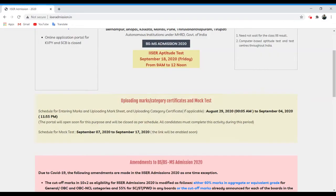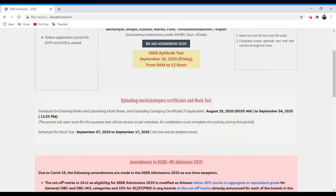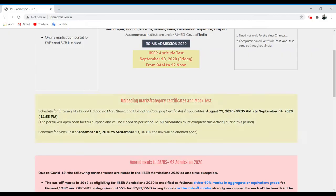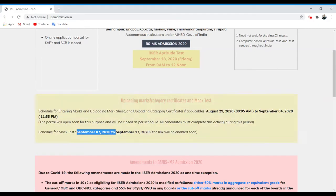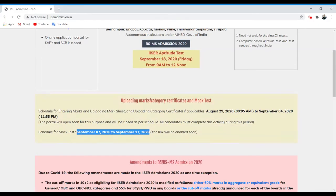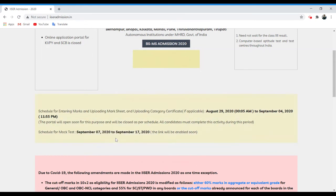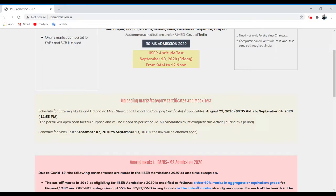Now the second notification is regarding the official ICER mock test. They gave the pre-information that the official ICER mock test is between 7th of September 2020 to 17th of September 2020. In this period you can give as many mock tests as you can, official mock tests from ICER.